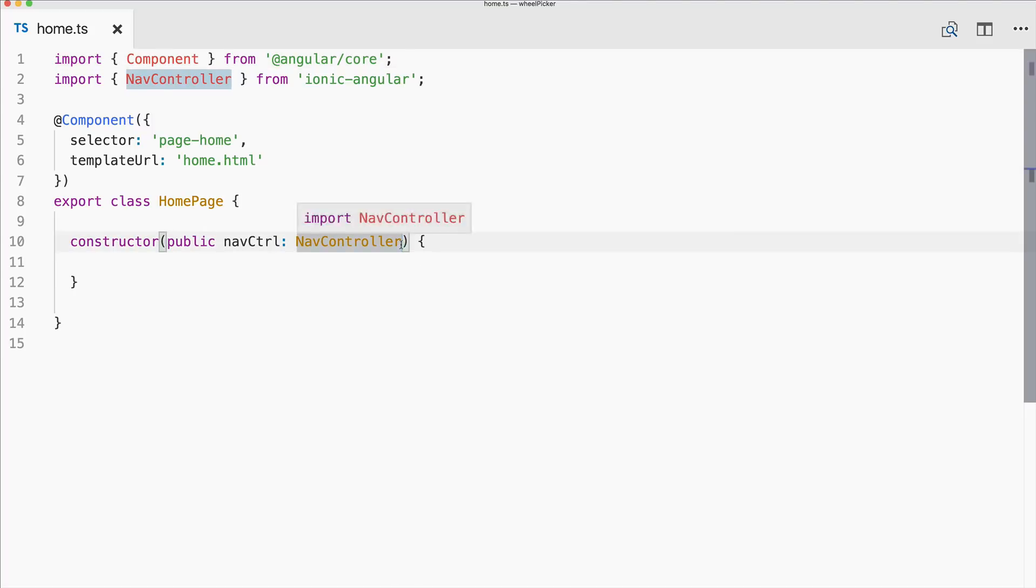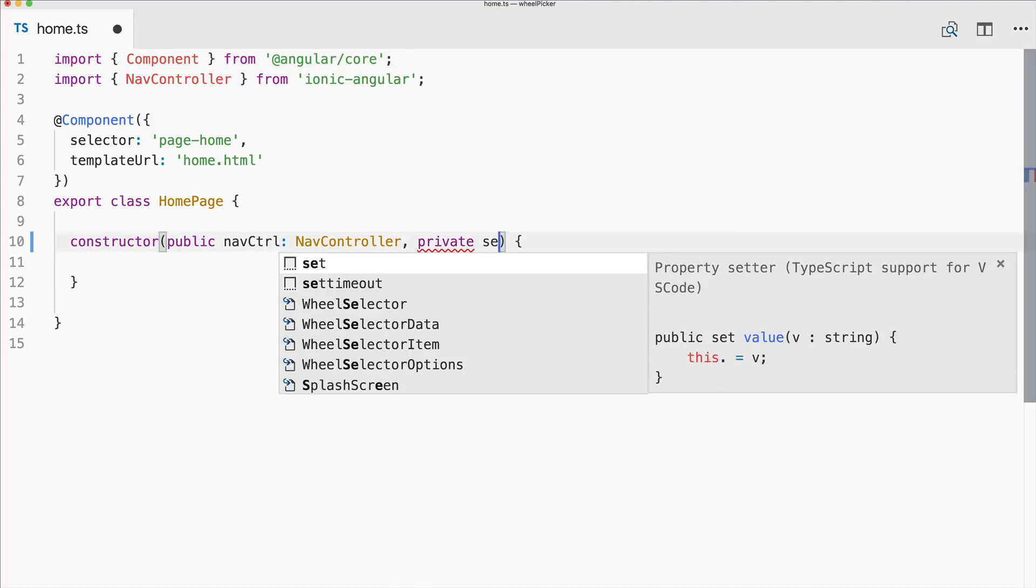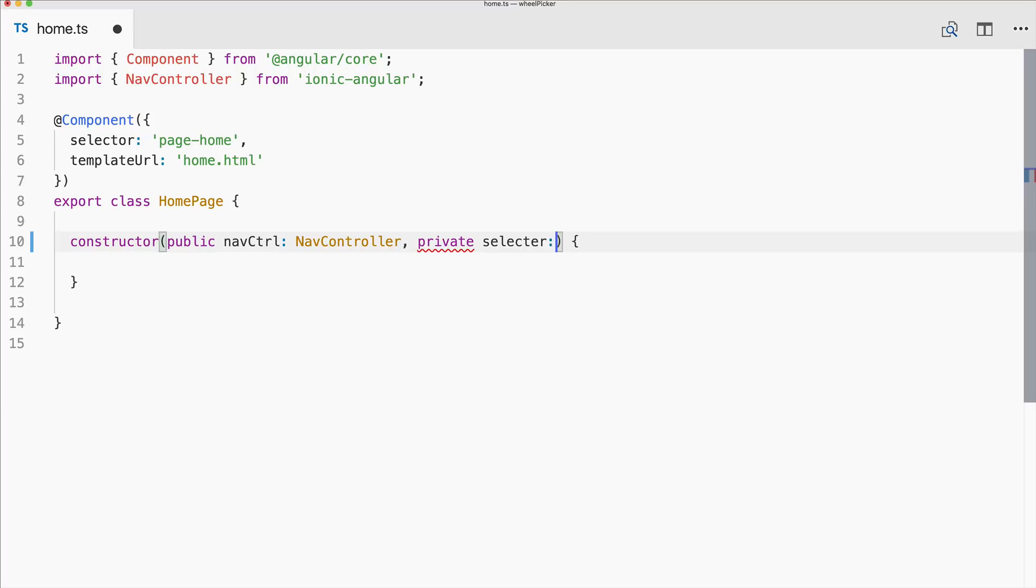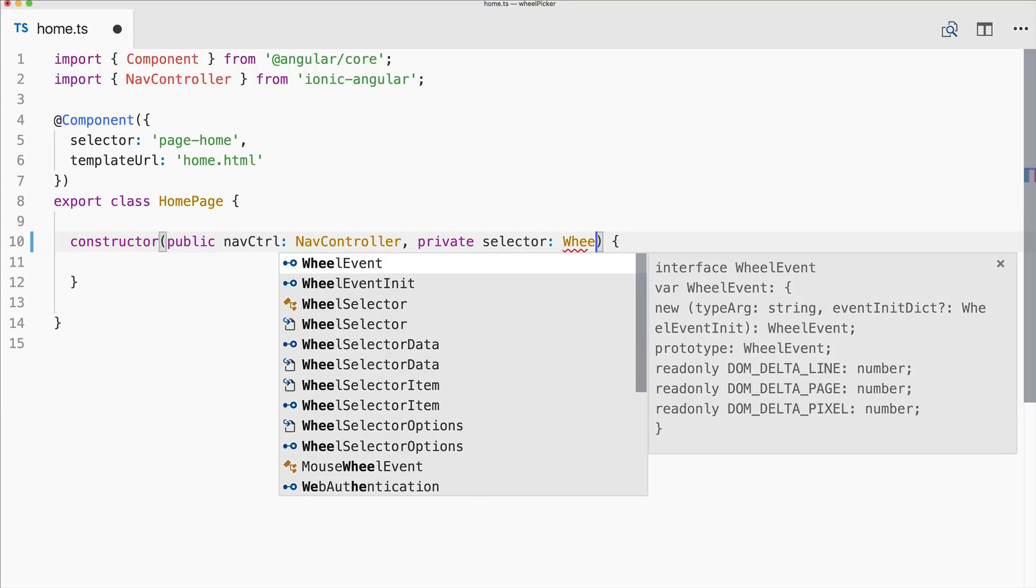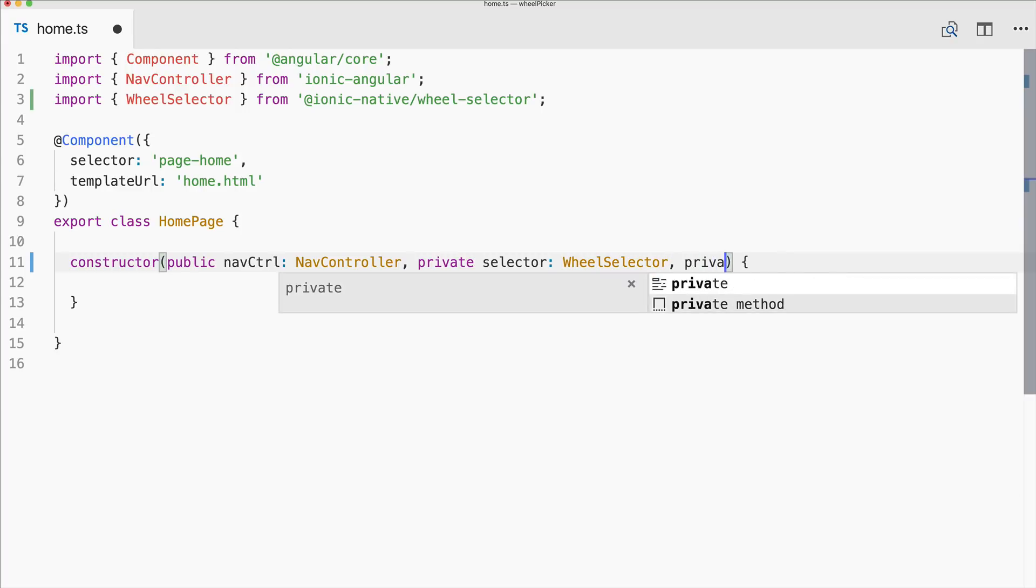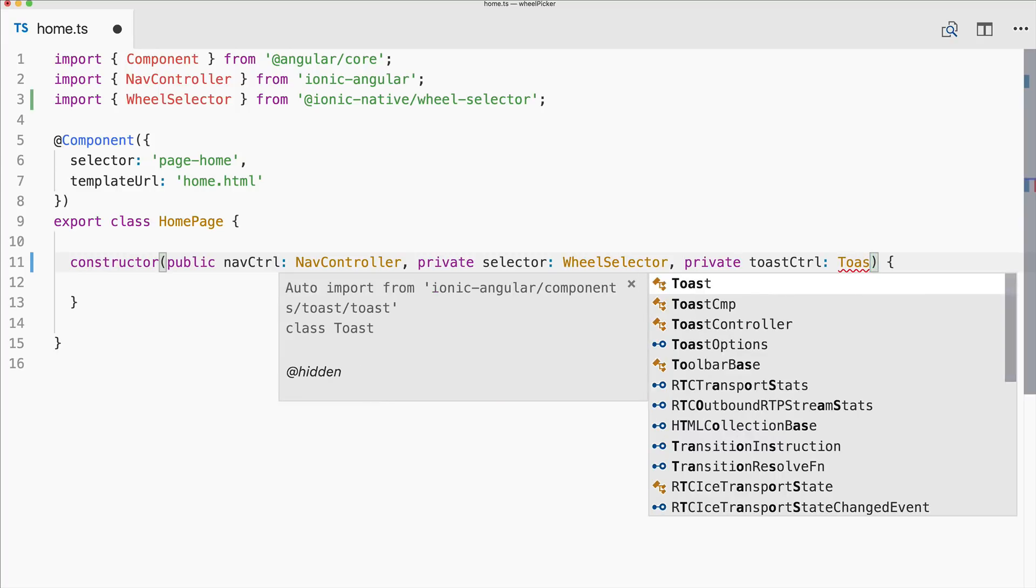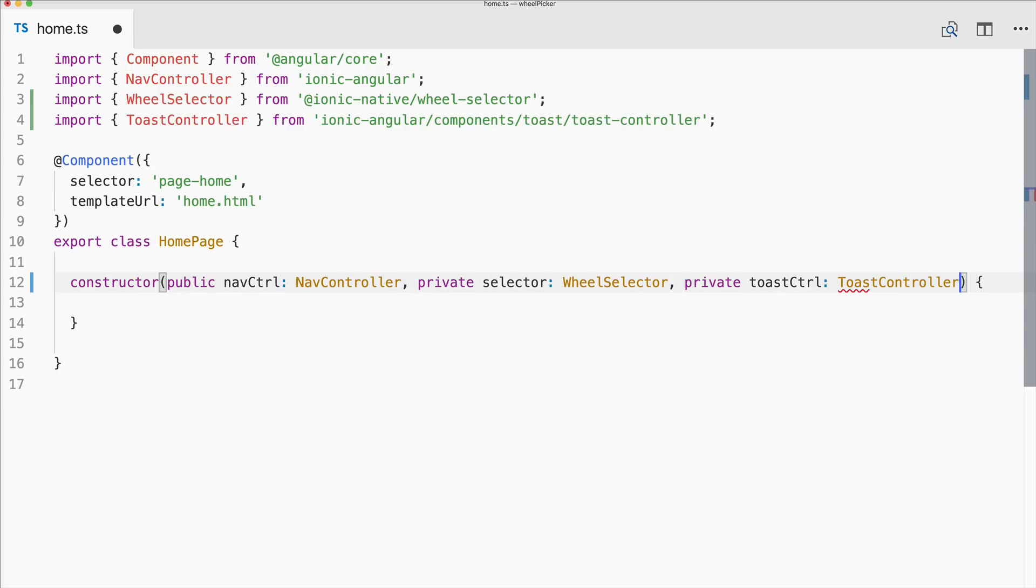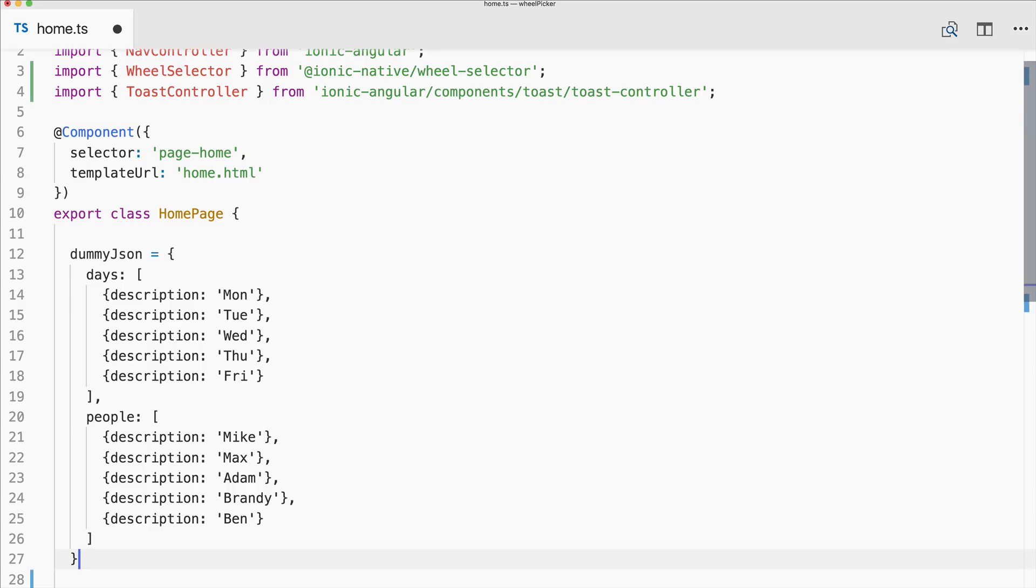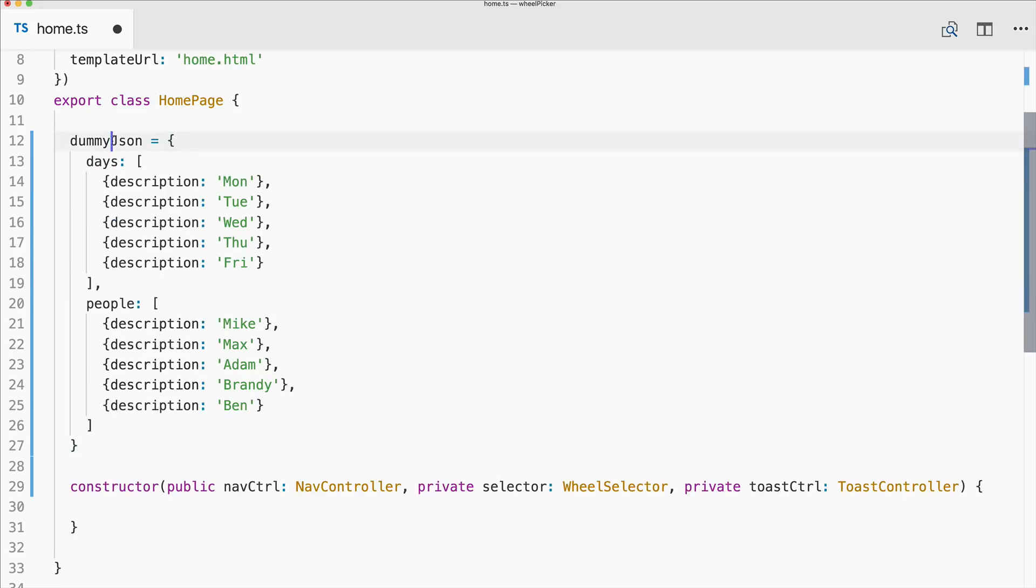Now we can continue with our home.ts. So first of all add the selector, the wheel selector, and make sure the import is right. I will also add the toast controller just for some verification of what we've picked. Then let me bring in some dummy JSON data. So I've created this dummy JSON which holds two arrays, one with some days and with some amazing people from Ionic.